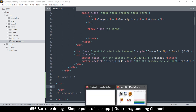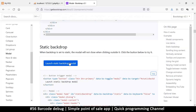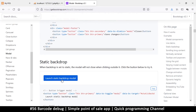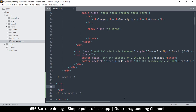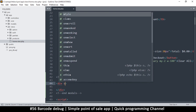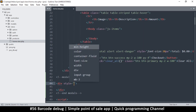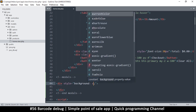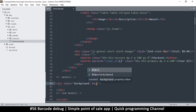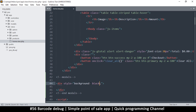Let's add a div. If we look at this Bootstrap modal, there's a dark backdrop. So what we need to do is create that dark overlay. Let's add some styles — first, we want a background color of black.